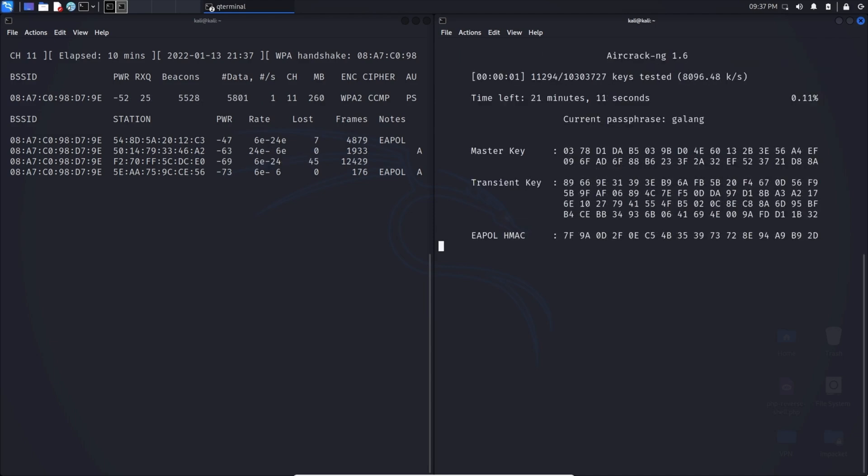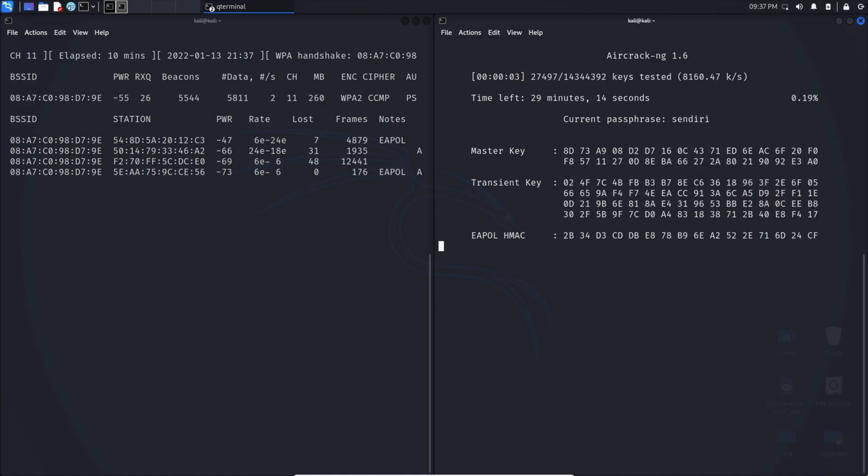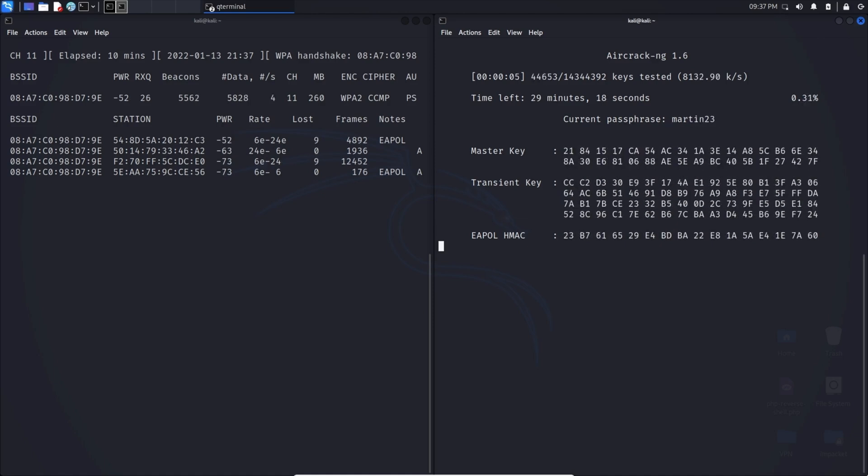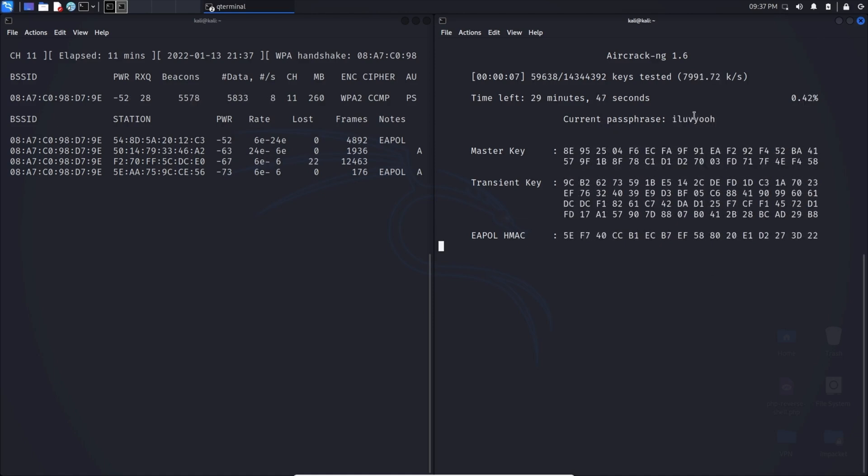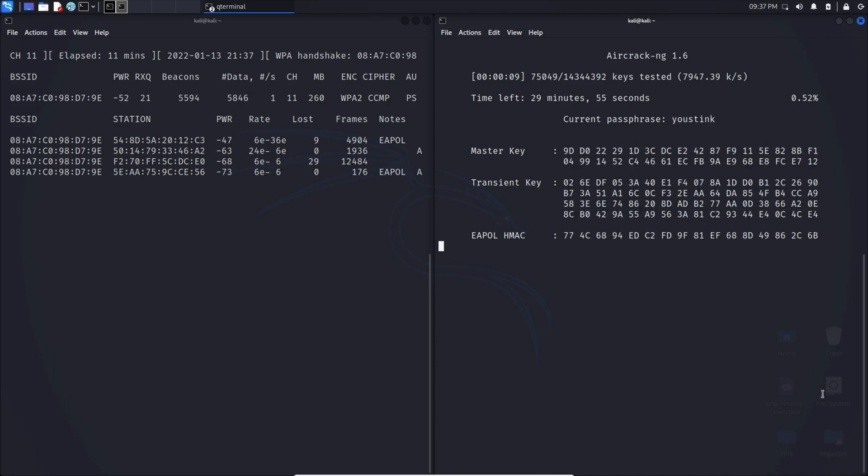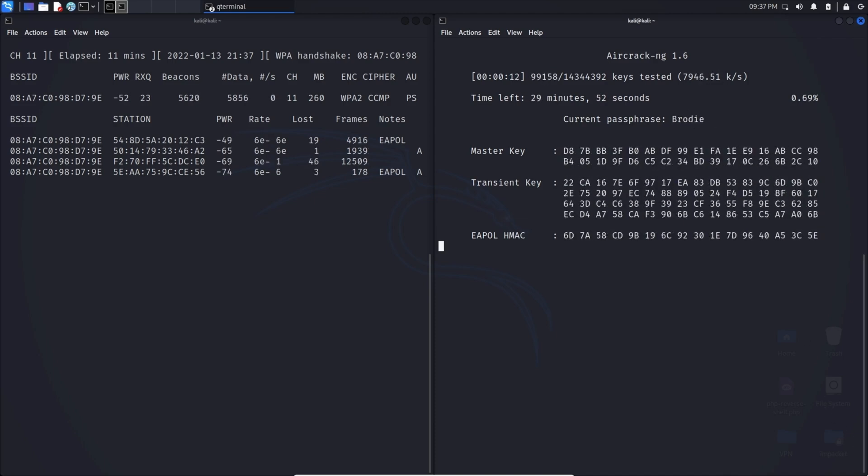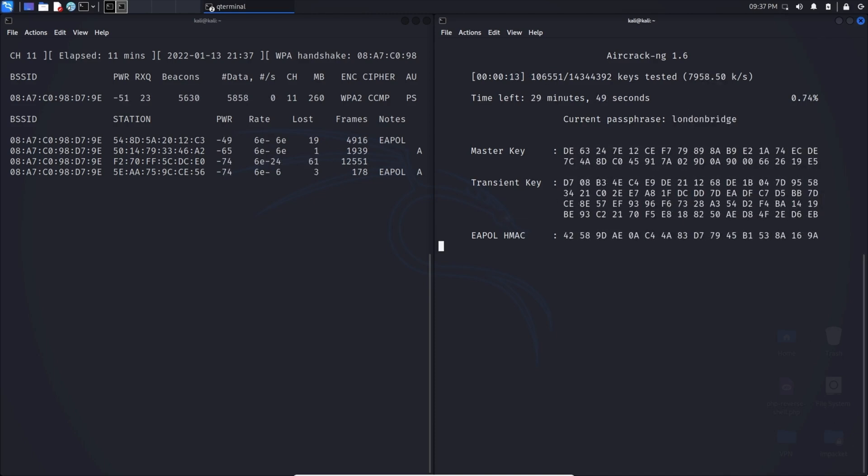Here we are. We can see it is going through a brute force method. You can see it's currently going through all of these words and we can just sit and wait until it finds the results.